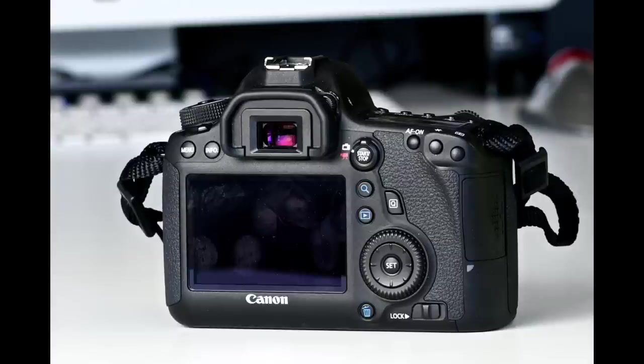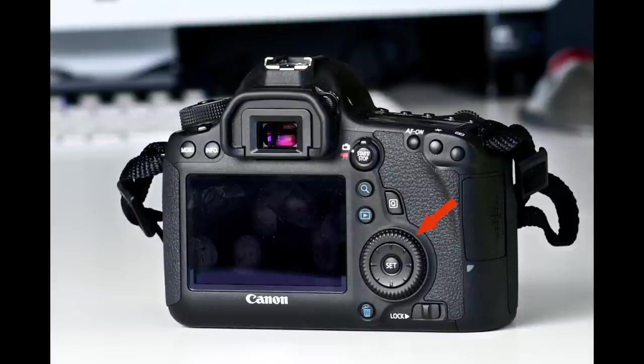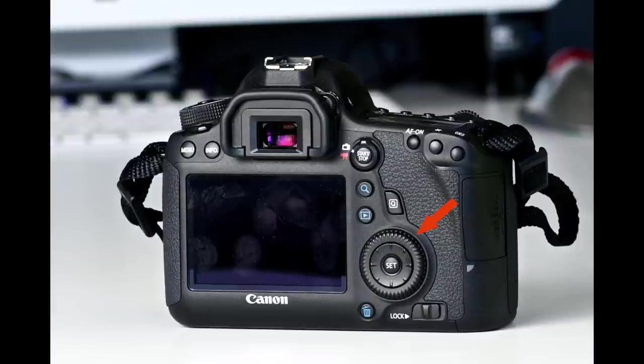Moving to the back of the camera, starting right in the middle, this is the LCD monitor. Over here is the multi-controller with the set button in the middle. The multi-controller spins around like a wheel and also tilts in eight directions like buttons. You use these for a lot of things, like to navigate and make selections in the menus or move through your photos in playback. You also use these in combination with other buttons on the camera body to make changes to settings.